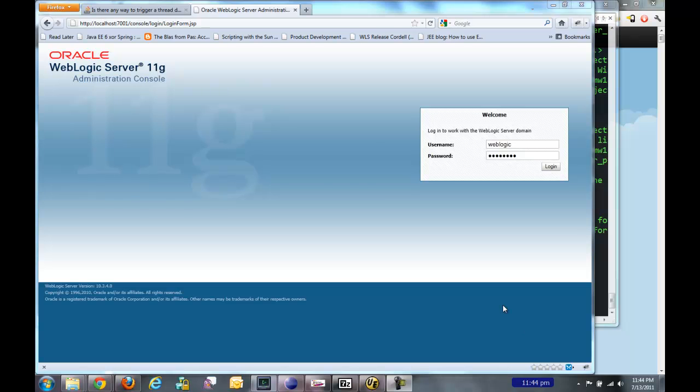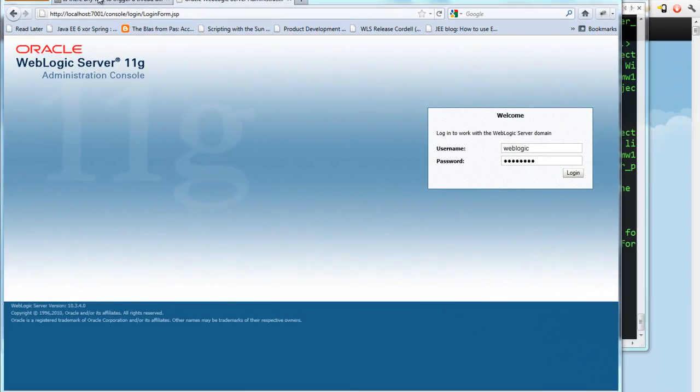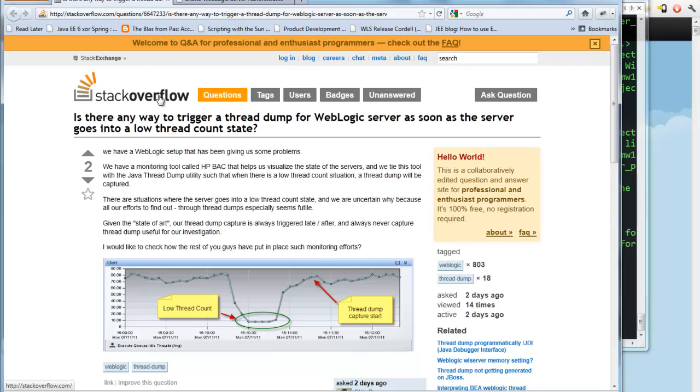Hello, this is James Baer with the WebLogic server team. I wanted to give a quick demonstration of how to create a diagnostic system image and what it would be good for.